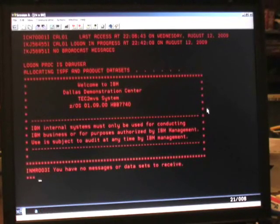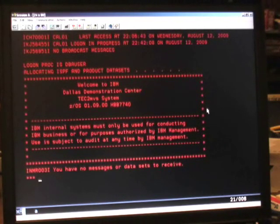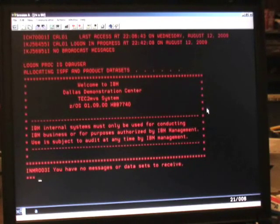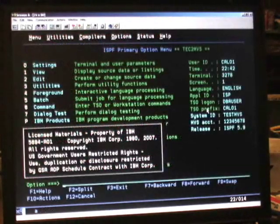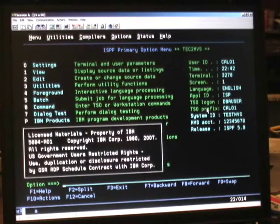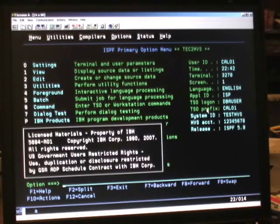TSO then allocates the appropriate data sets for our use and prepares to use ISPF as a default. You'll notice in the lower left-hand corner TSO displays three asterisks — this is TSO's way of telling you there's more input to be displayed and asking you to press the Enter key. We'll hit Enter, and TSO displays the initial ISPF screen. On this ISPF screen we'll be entering our commands and requests to do work in ISPF and TSO.